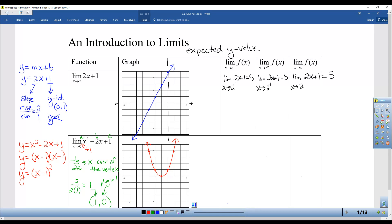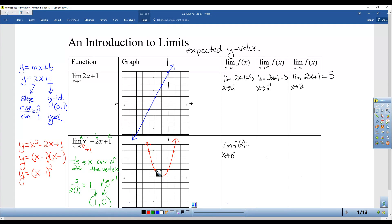So the limit of 2X plus 1 as X approaches 2 from either direction is 5. That is the answer — in other words, it's just the Y value. Let's do another one. The limit as X approaches 0 from the left of F of X — that's easier to write than X squared minus 2X plus 1. So as I'm approaching 0, which is over here, I'm going to make a squiggly so you don't think it has to be an asymptote. That's the line X equals 0.